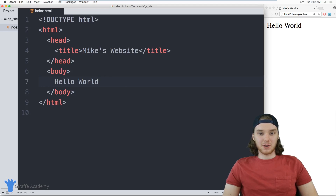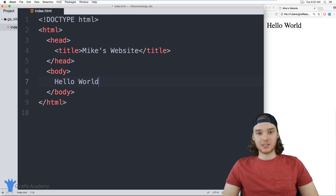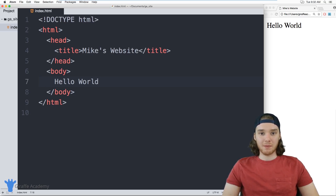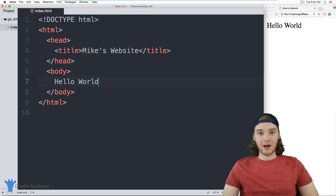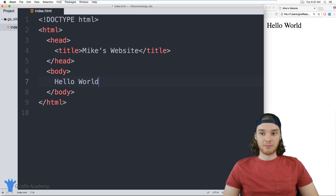Hey, welcome to Draft Academy, my name is Mike. In this tutorial, I want to talk to you about using some basic HTML tags. We're going to look at some of the most common HTML tags that you're going to be using in your website, and we'll use them to define a pretty good looking site. By the end of this video, you'll have a good idea of how to lay out a bunch of content inside of HTML and display it on your browser.